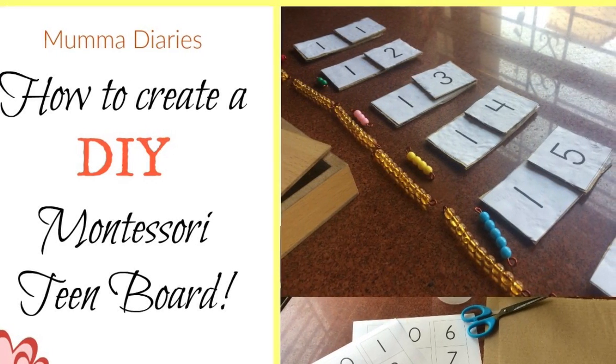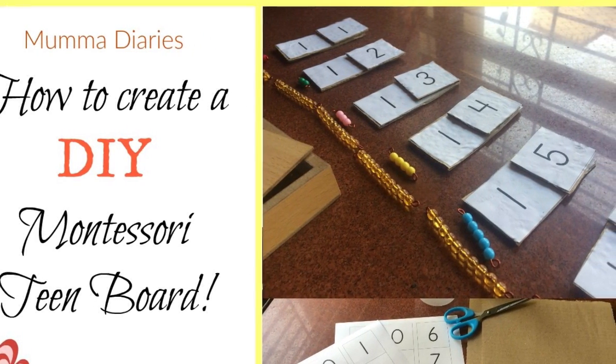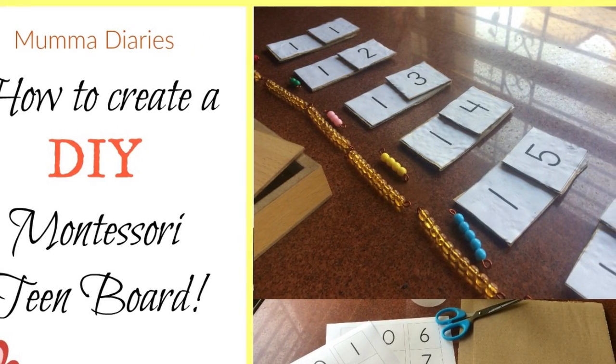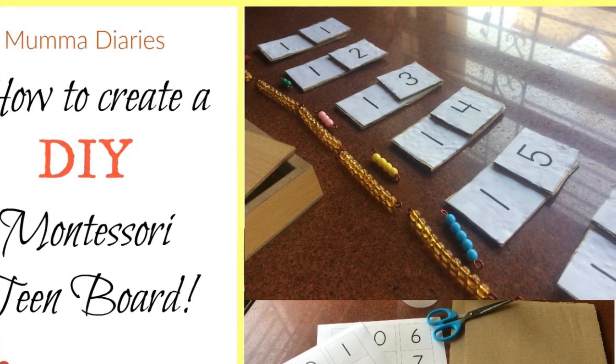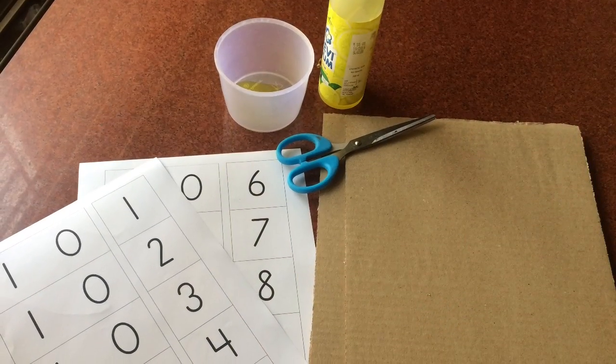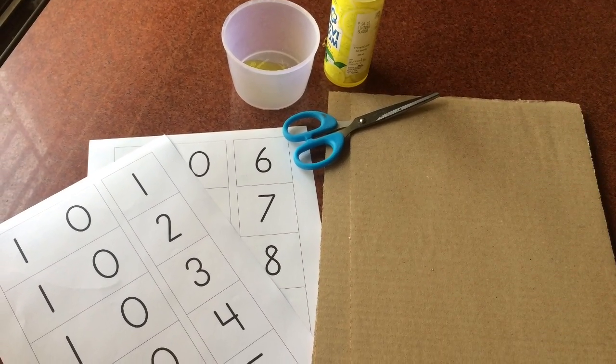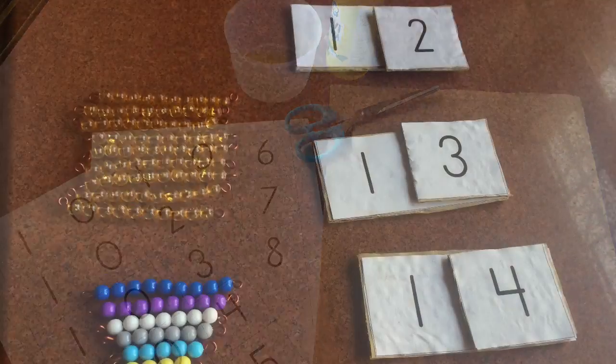Now that my son is four, we're trying to include some Montessori math works on our shelf and today I'm going to show you how you can DIY a Montessori teen board.